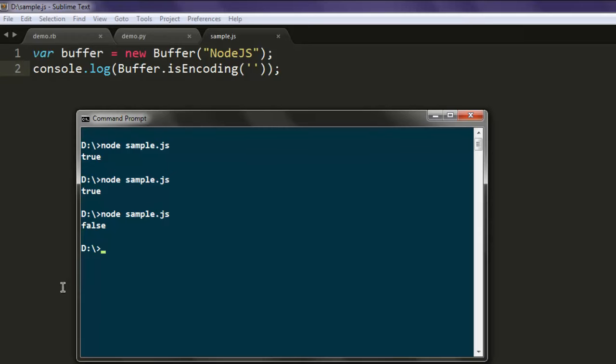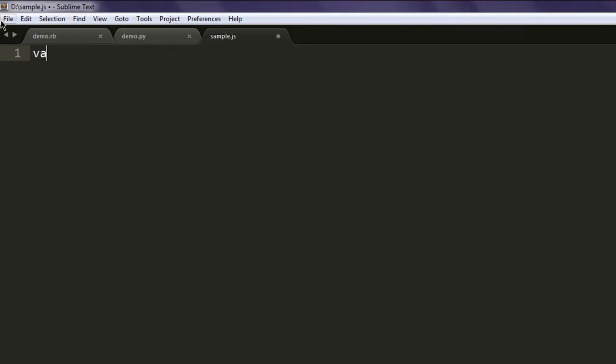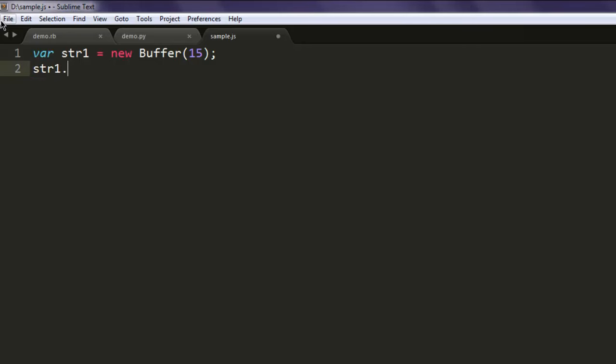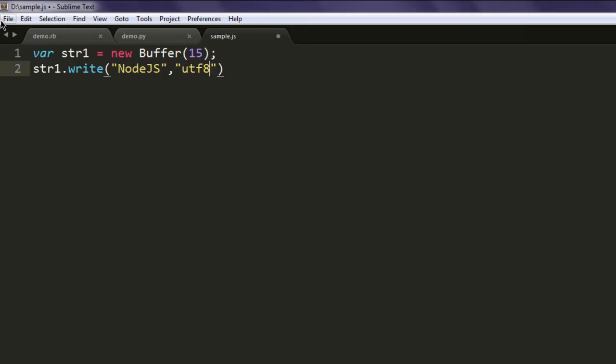This is how you can check whether the encoding for your buffer is supported or not. Now what we're gonna do is create var string one with a new buffer. Here we will give length of up to 15 and we will write to that string with Node.js and encoding as utf-8.